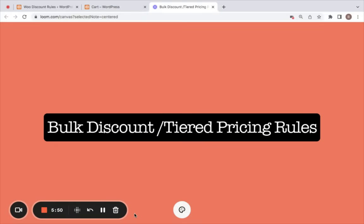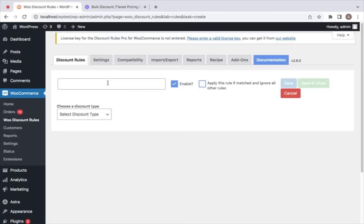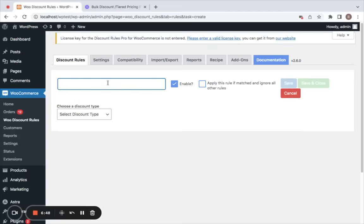The next important discount type, which is pretty popular in WooCommerce stores, is the bulk discount — also called tiered pricing. This allows you to provide discounts based on the quantities of products purchased by customers. This time we're going to offer a discount based on quantities on a specific category called Accessories.